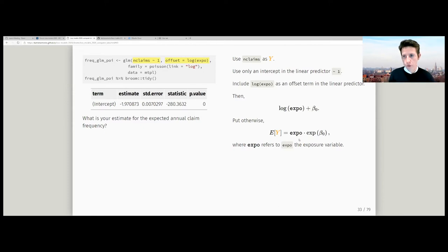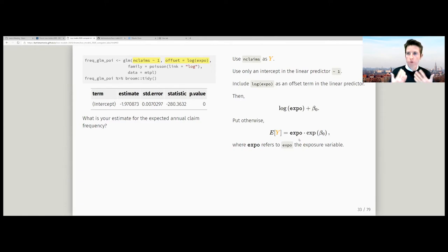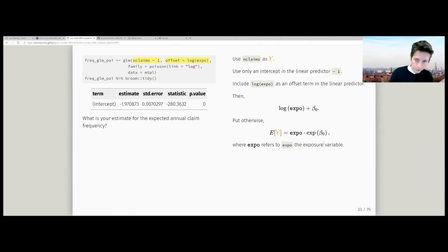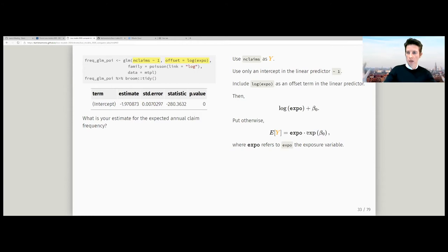This is a clever way to do it because it makes the expected number of claims proportional to the exposure of the policyholder. It also avoids constrained optimization — since lambda in a Poisson model must be positive, instead of estimating lambda directly, we calibrate beta_0 and apply the exponential transformation, ensuring the expected annual claim frequency is always positive.